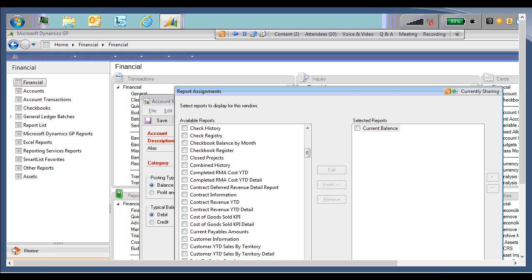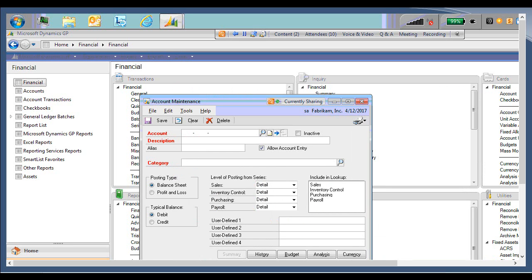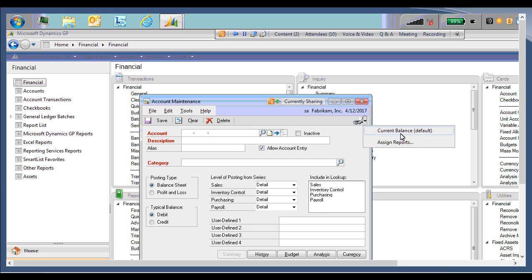So when I click OK, and now I hit the drop down, you see the current balance is an available option within the window.